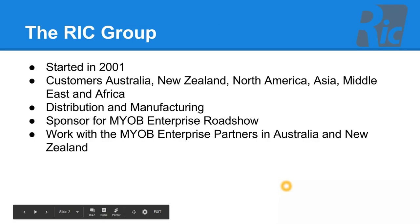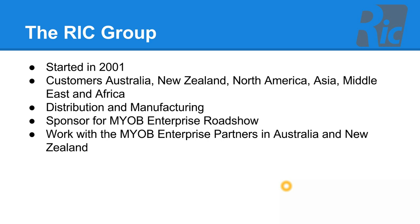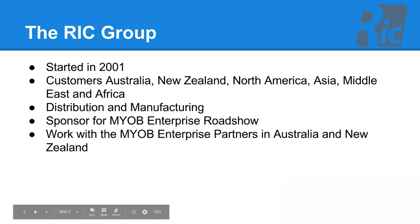The RIC Group was established in 2001 and we've got customers all over the world, including Australia, New Zealand, North America, Asia, Middle East and Africa. Our customers are in distribution and manufacturing. We were recently a sponsor for the MYOB Enterprise Roadshow and we work with the MYOB Enterprise Partners throughout Australia and New Zealand.